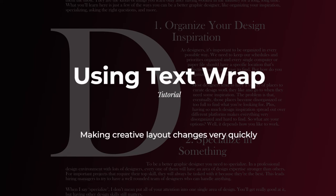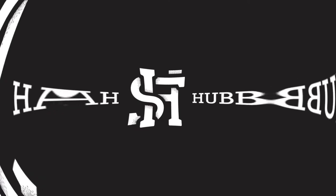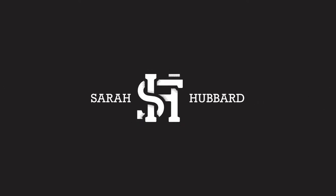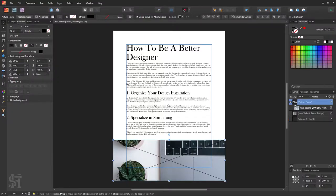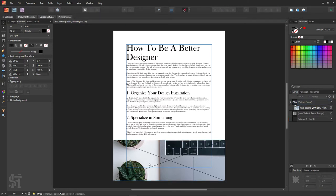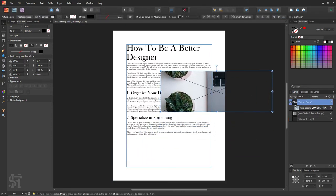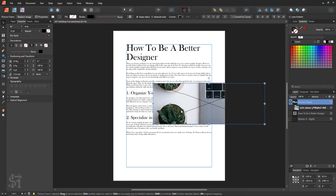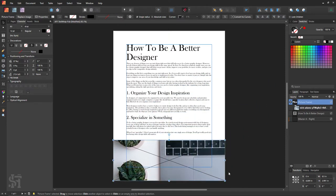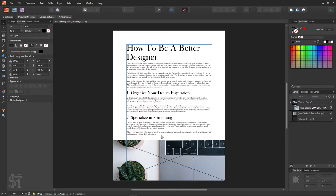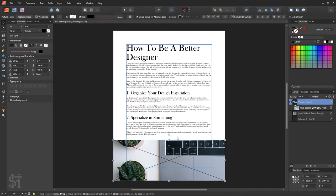Hey guys, Sarah here, and today we are going to be talking about text wrap in Affinity Publisher. Text wrap is essentially when you have an image and you have your text wrap around it in a certain way. So what we're going to do is show you how to do that and show you all the different ways that Affinity Publisher lets you do that.